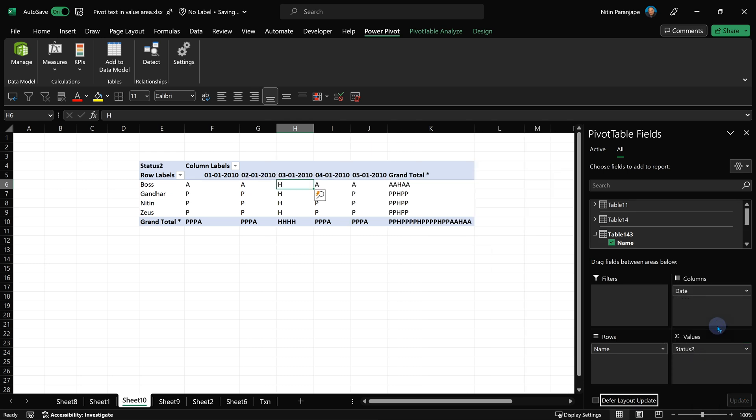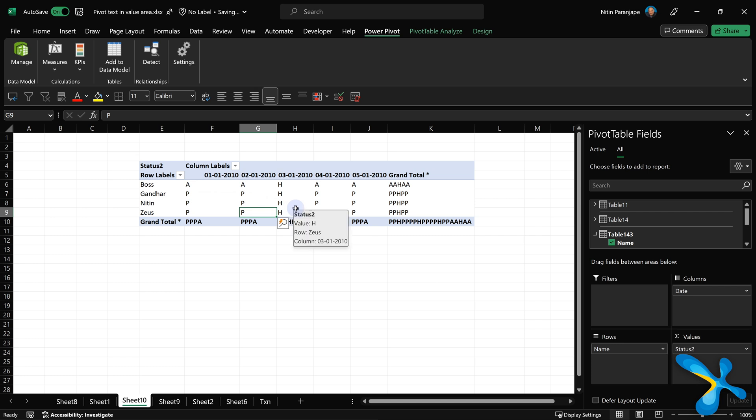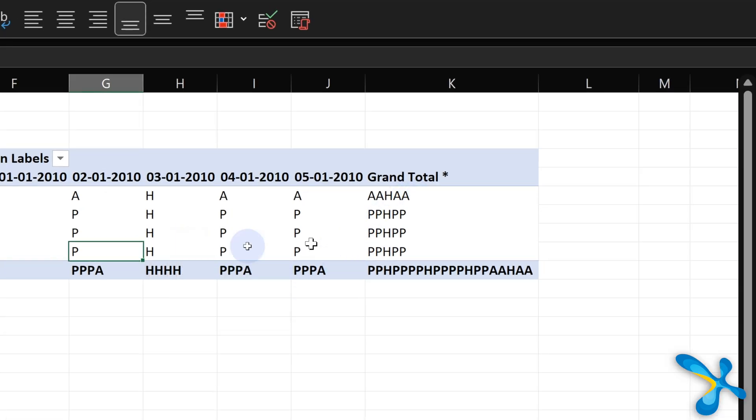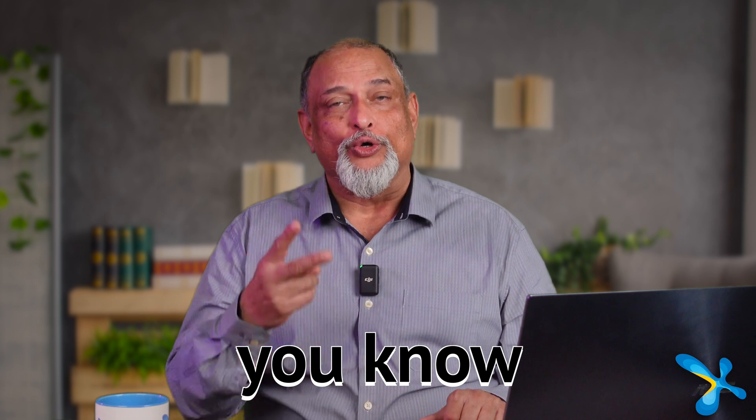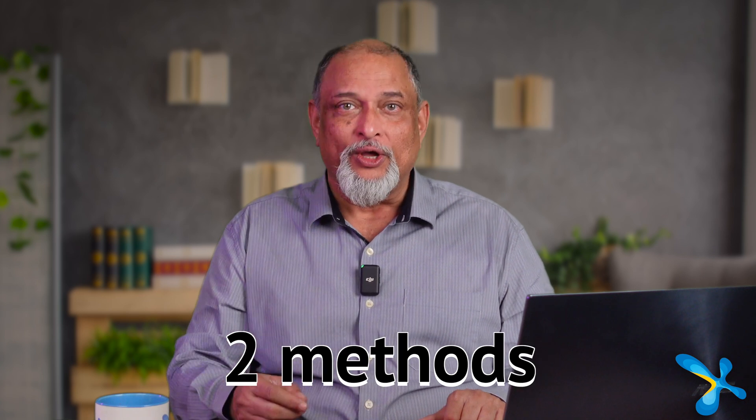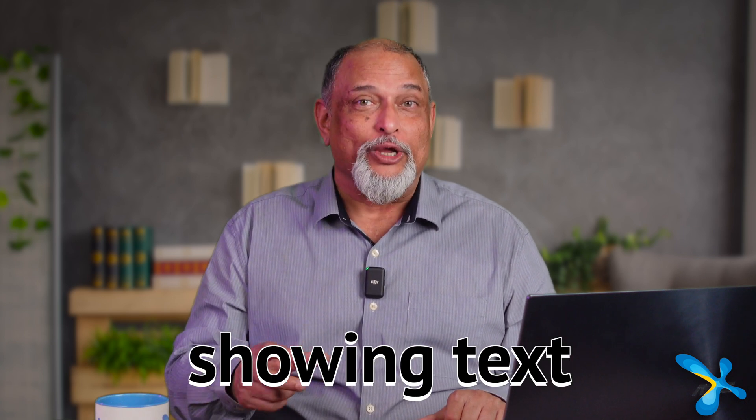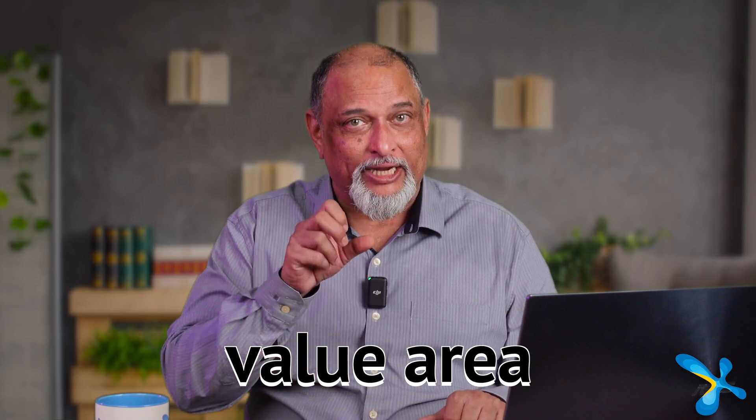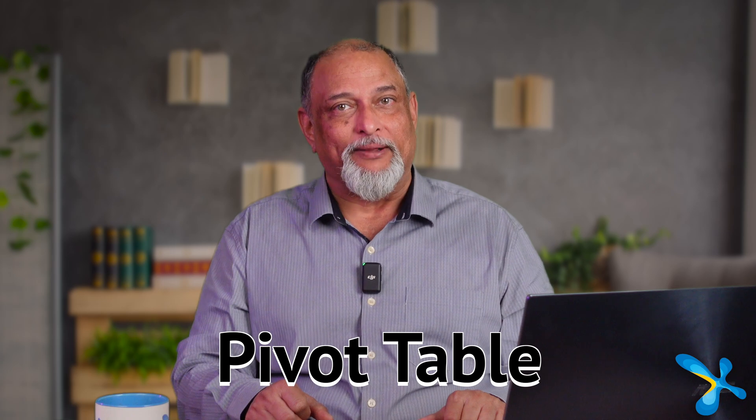So now if I put status 2 there, yes, it is going to show you present, absent without doing that conditional formatting jugaad. Now of course, this can get aggregated. In fact, you can see that in the totals, it's actually combining PHA as required. So now you know two methods of showing text in the value area of pivot table.